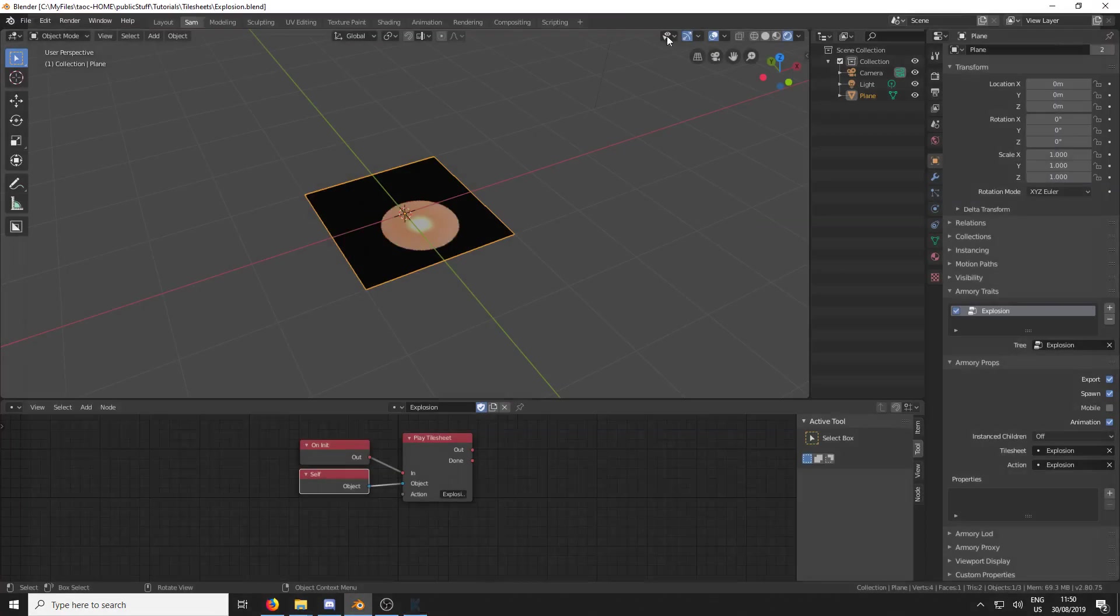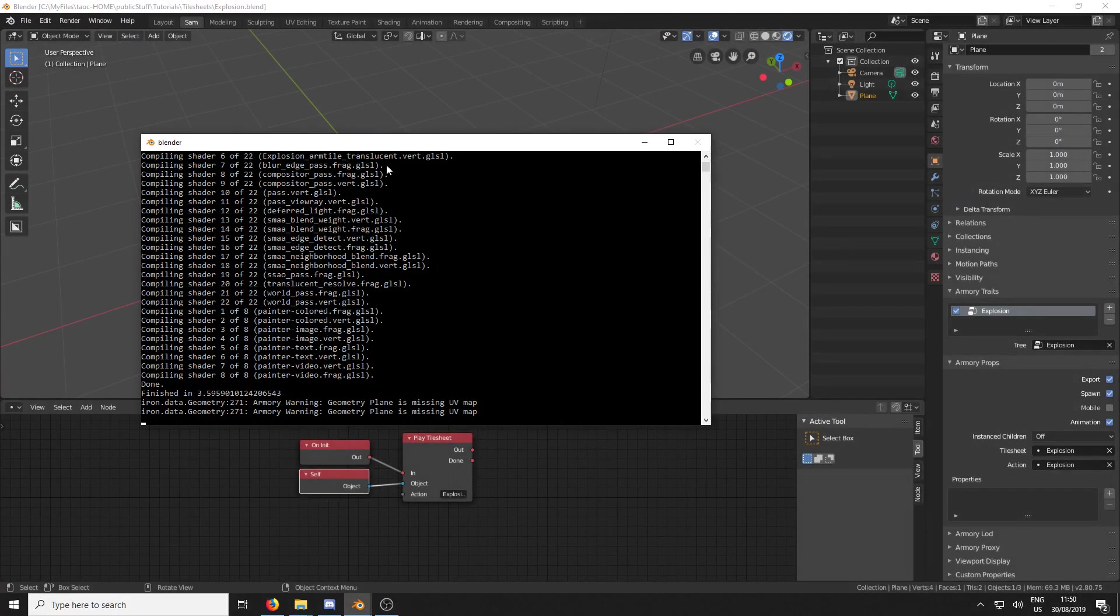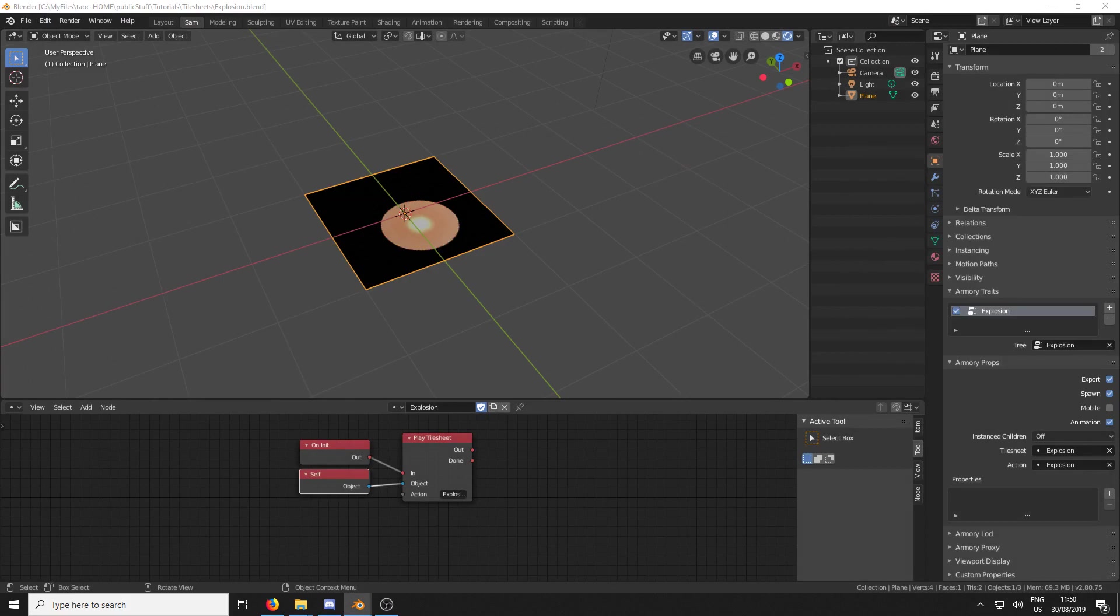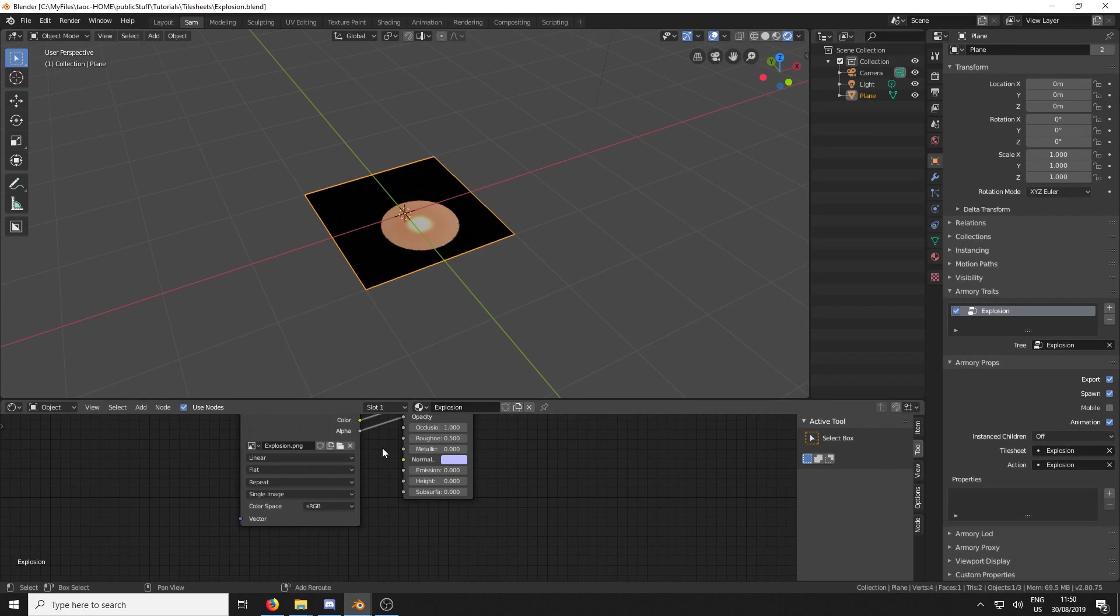I don't know why it does this. So, yep, we haven't got anything. So if we open up our System Console, it's missing this UV map. And it's showing up twice because there are two lines here.